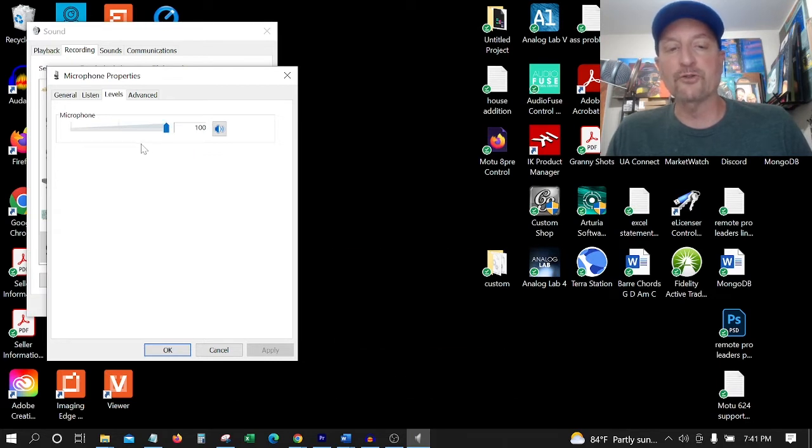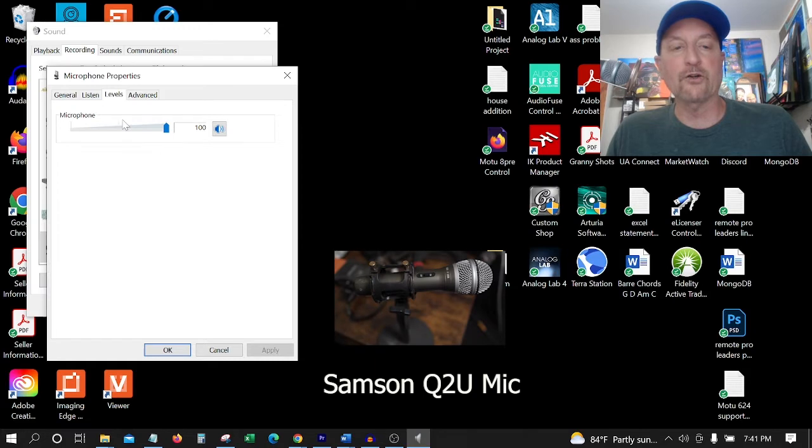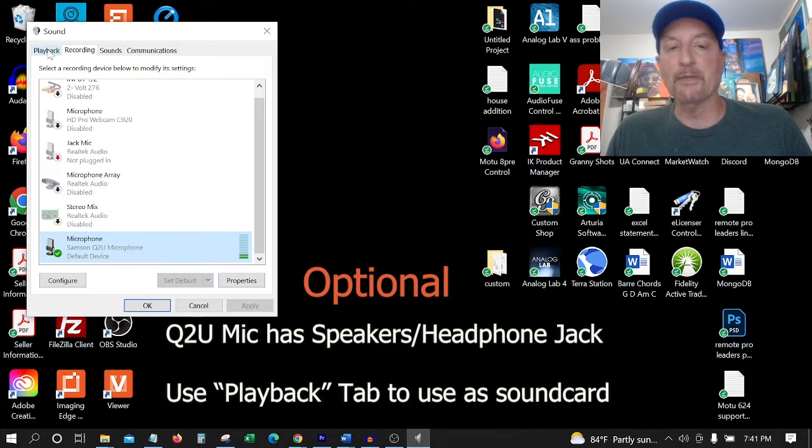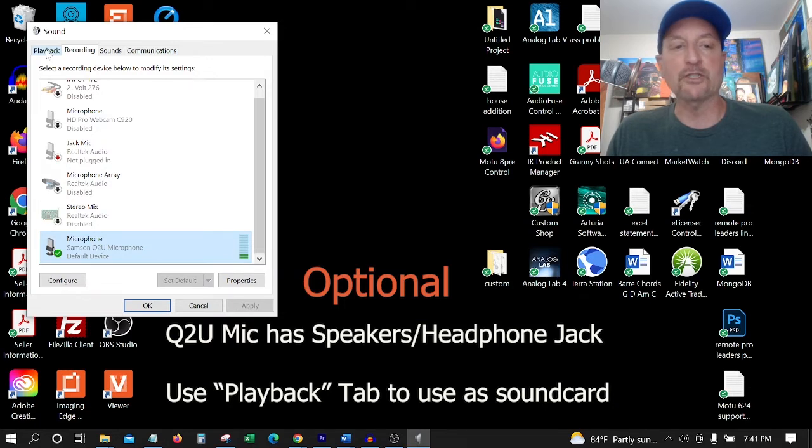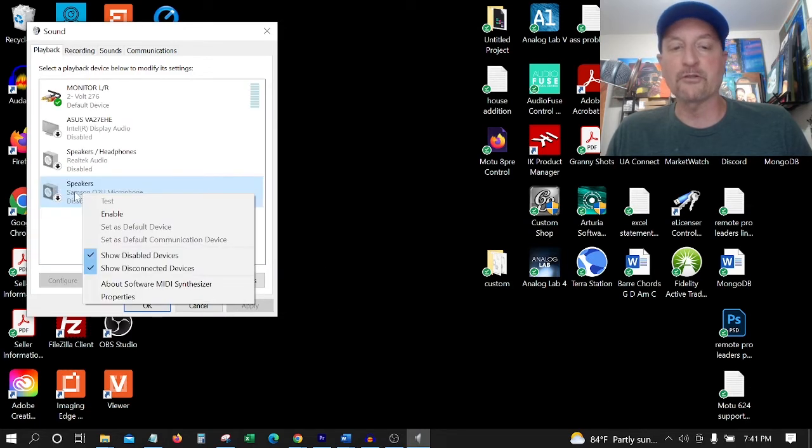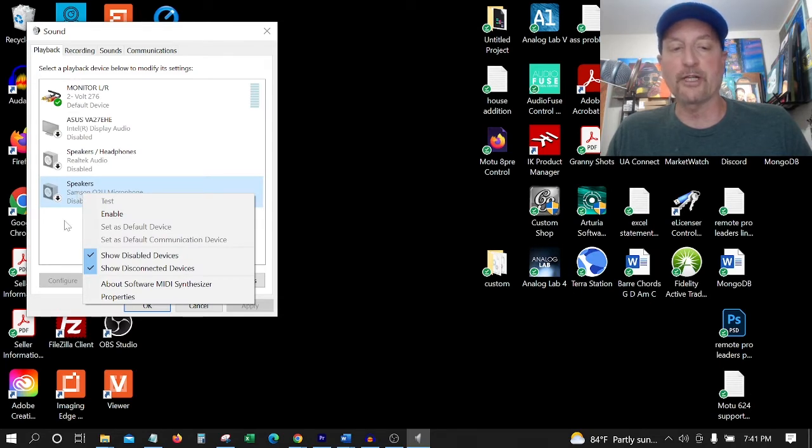This is a Samsung Q2U mic. It can also be used as a sound card. If we go to Playback, this is the sound coming out of the laptop, like playing music or if you're on a Zoom call, the other people talking. There's a port on the mic to plug speakers into or your headset.